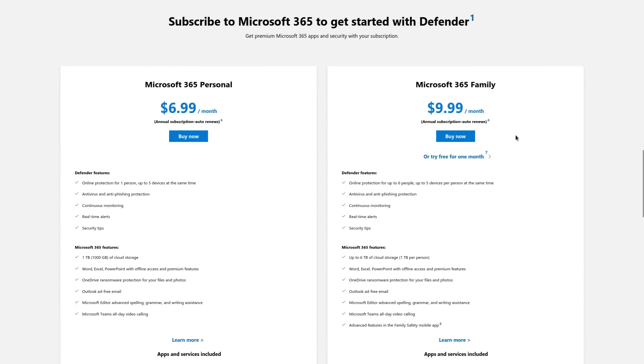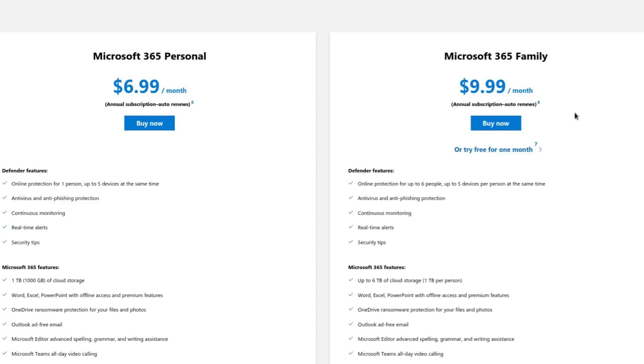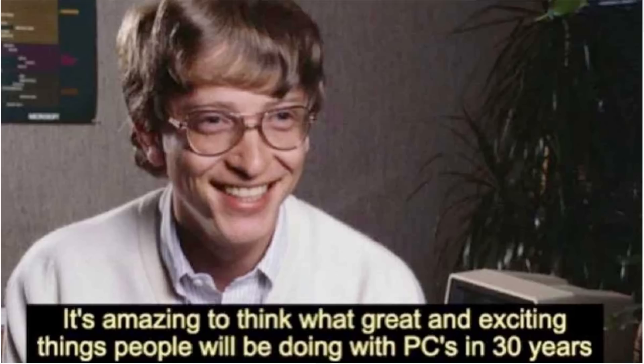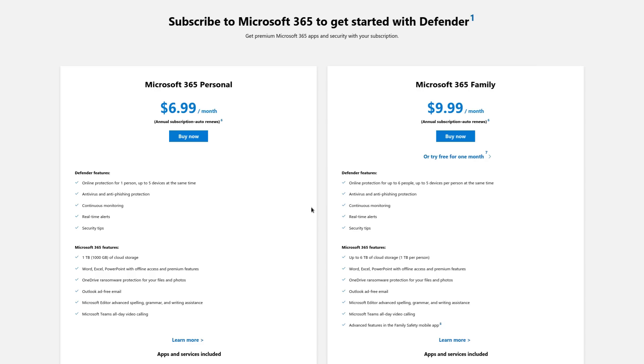In fact, it actually looks like they bundle this Microsoft Defender together with Microsoft 365. So yeah, in the typical Microsoft fashion, you got to sign up for all of this BS in order to get Defender, if that's the one thing that you actually want.